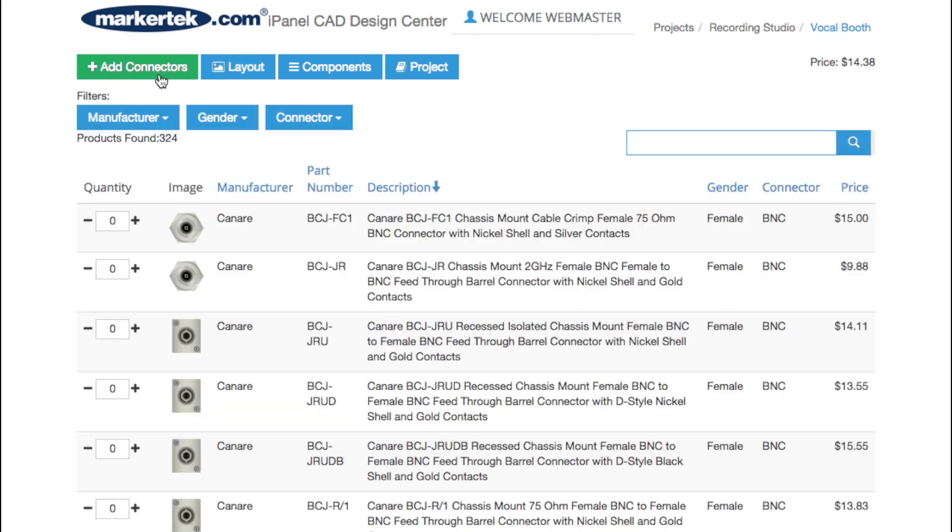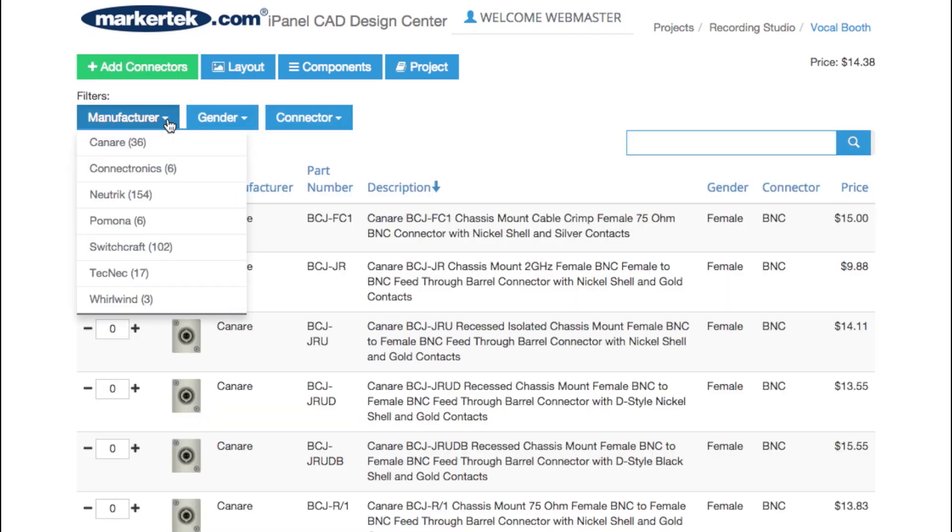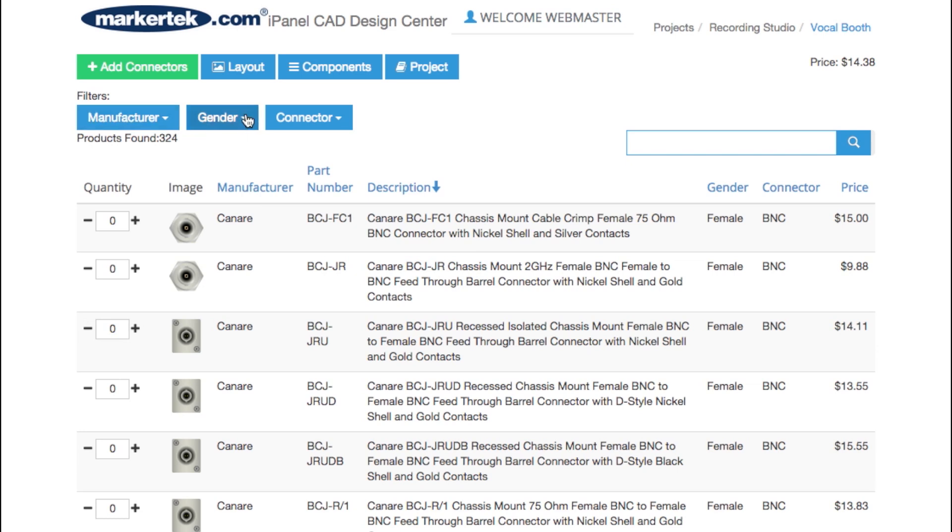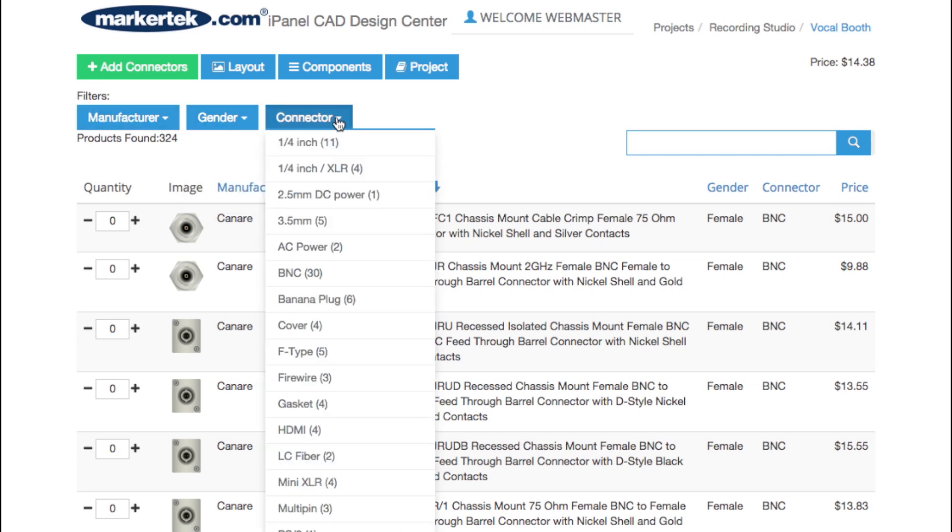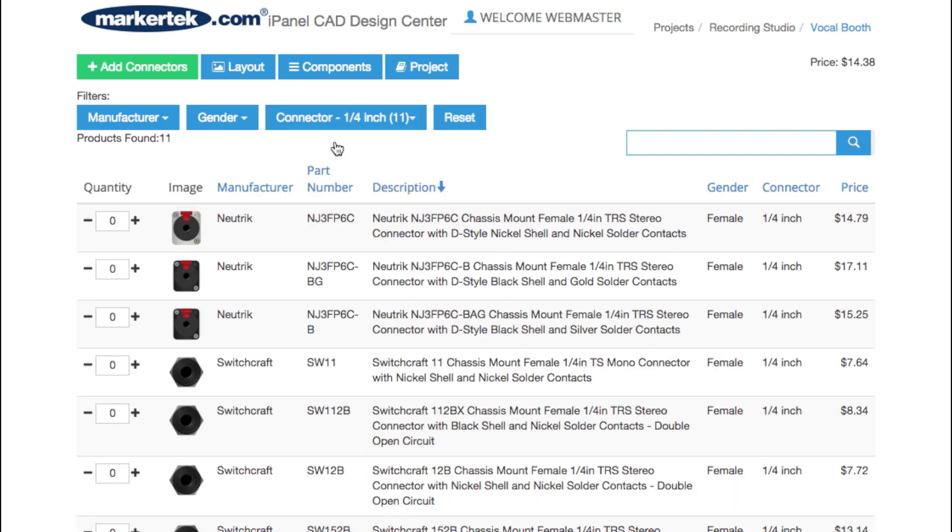Add connectors by sorting by manufacturer, gender, and connector type, or use the search utility to locate the type of connector you wish to add and choose a quantity. Note that when adding multiple connectors at the same time, they will stack up on top of each other on the panel.